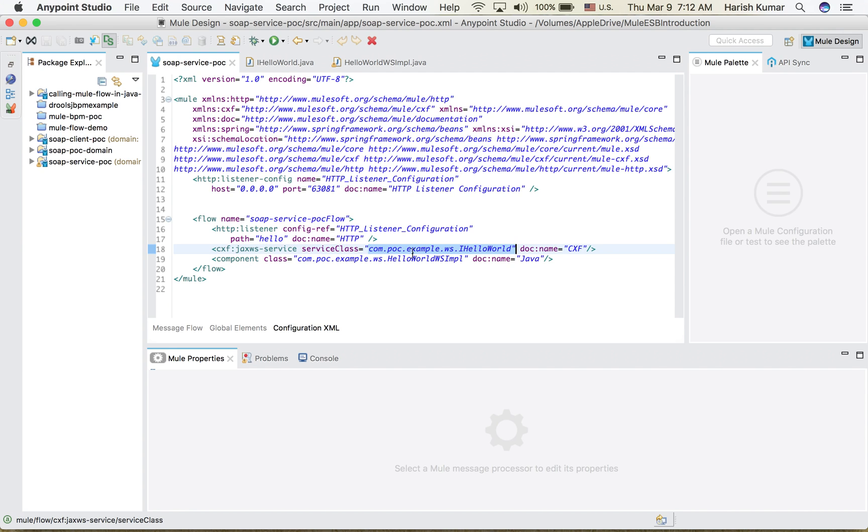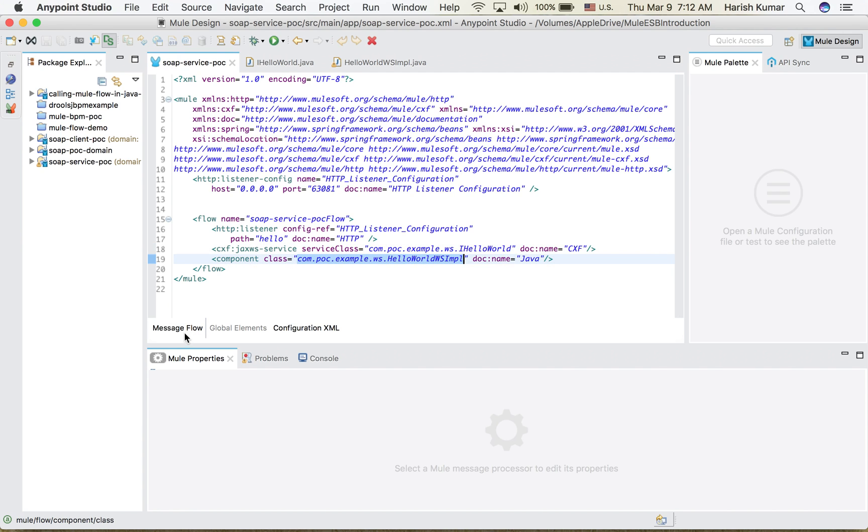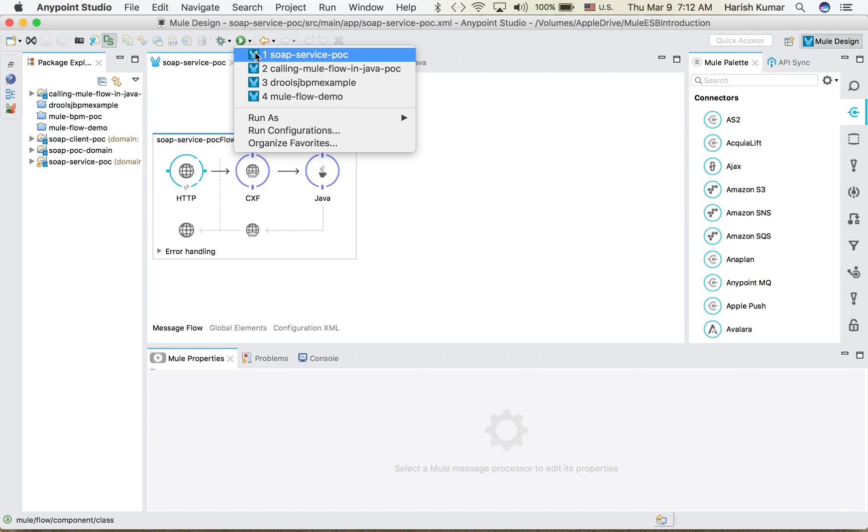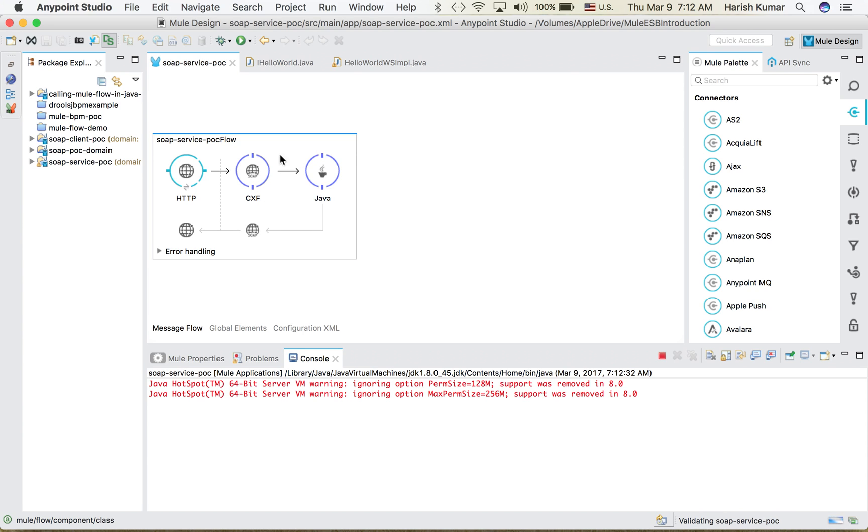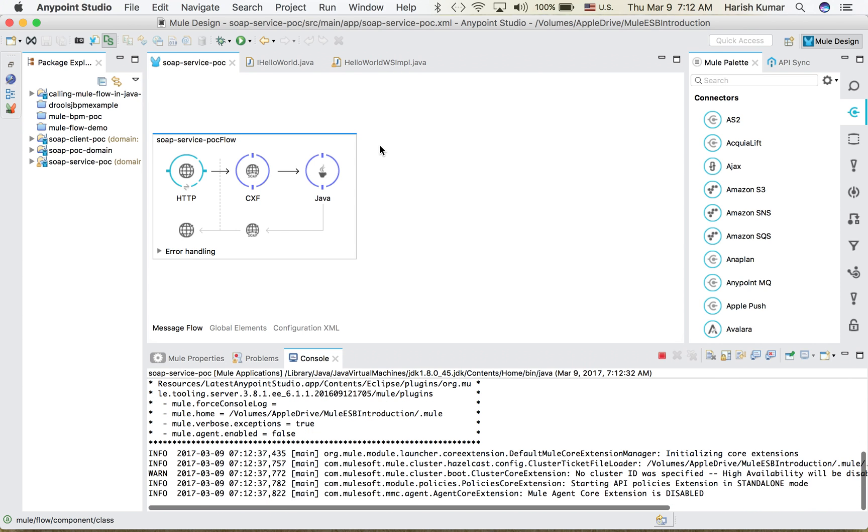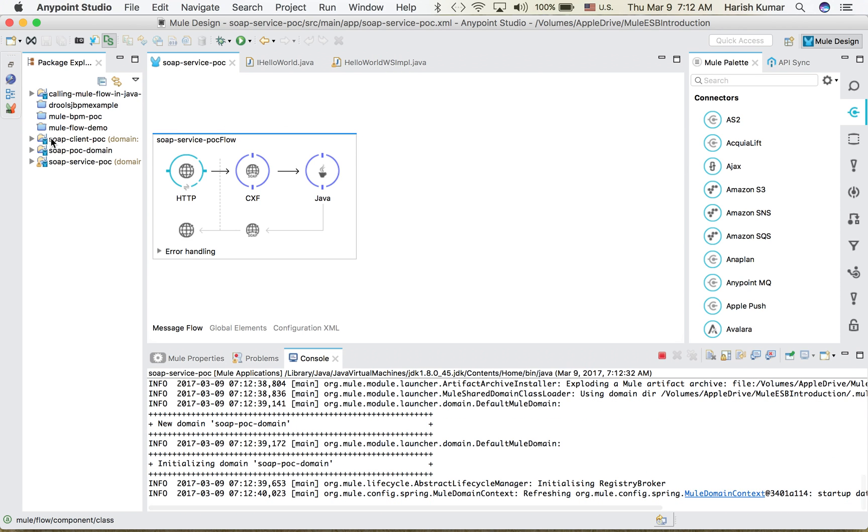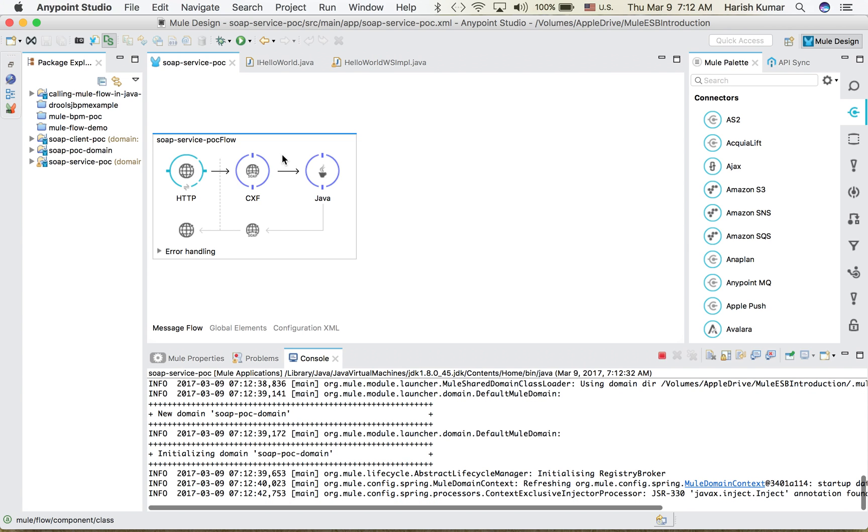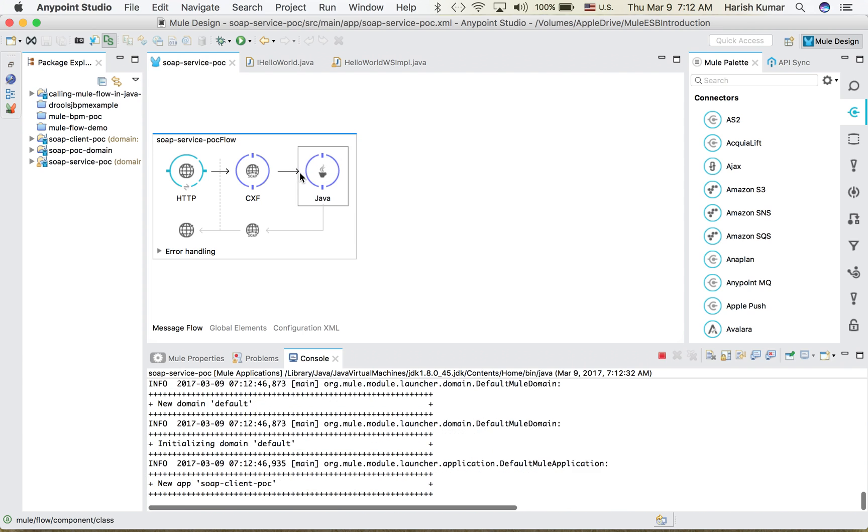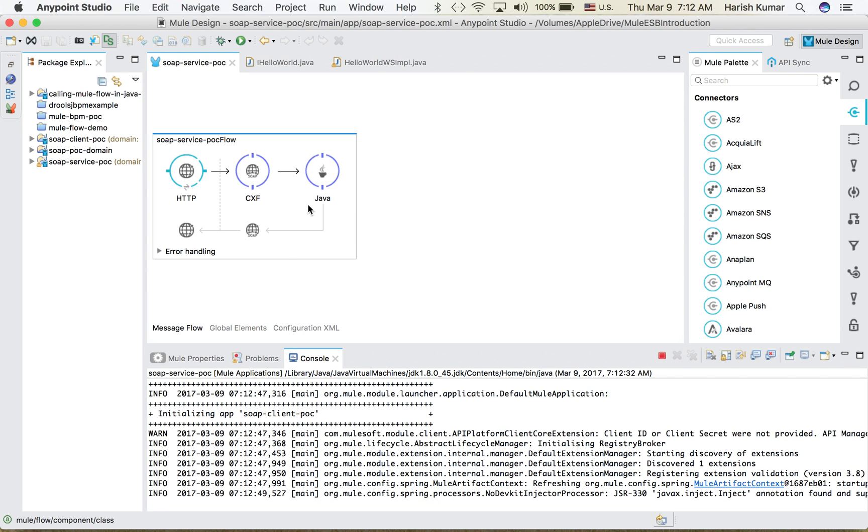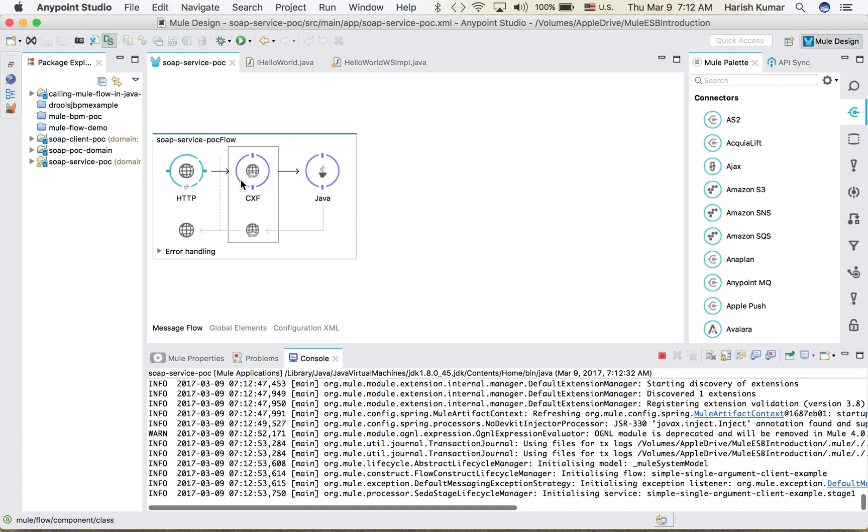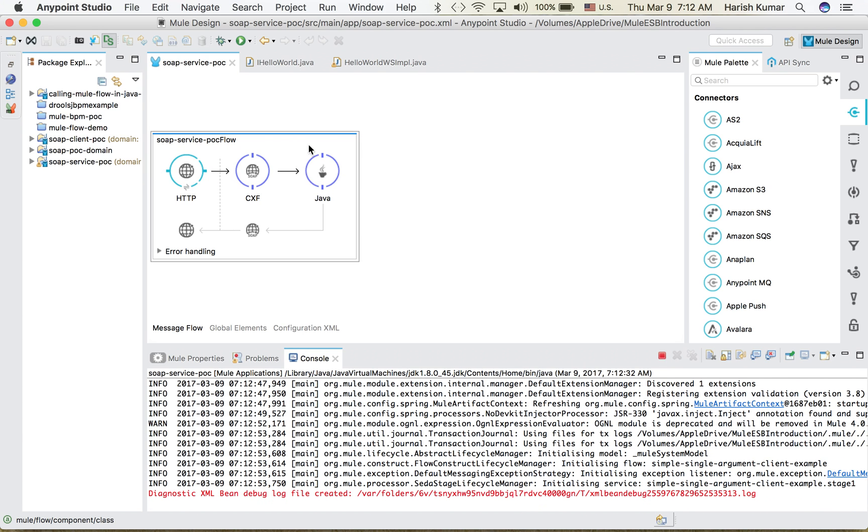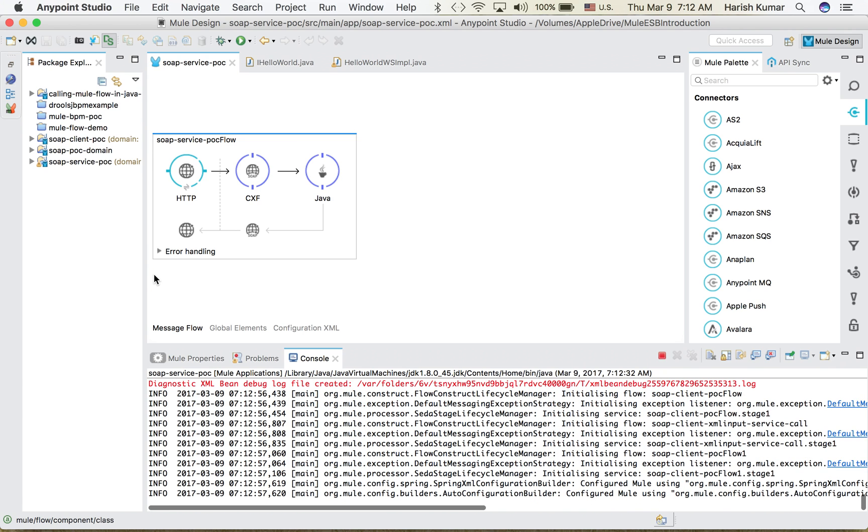So when I start this, that's all, that's the thing we have to do to create a service. I have not written any WSDL file. The CXF component will automatically create the WSDL file based on my implementation and interface class, basically the interface class. And then whenever the call comes it will route it through this implementation and the response will go back.